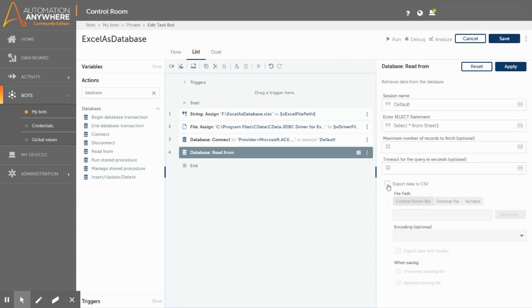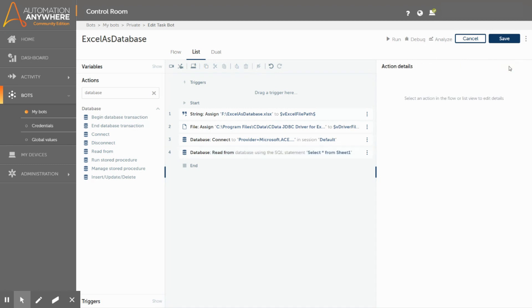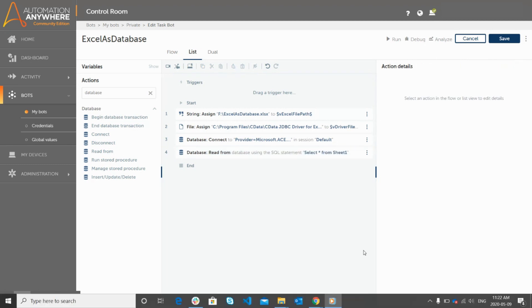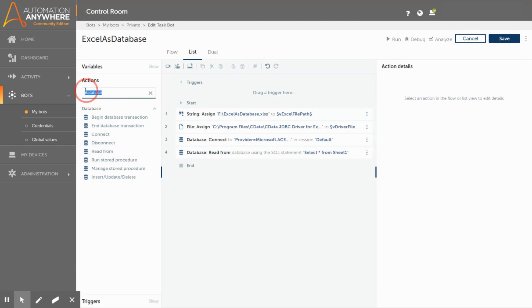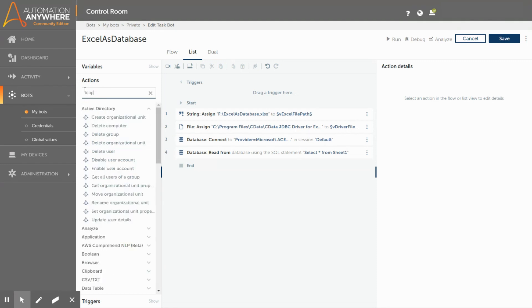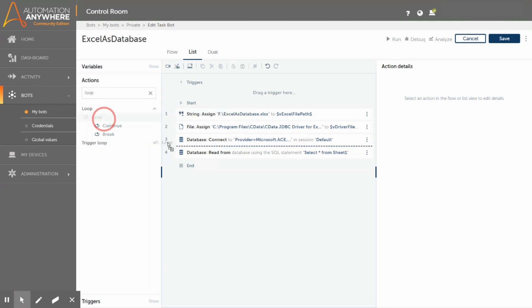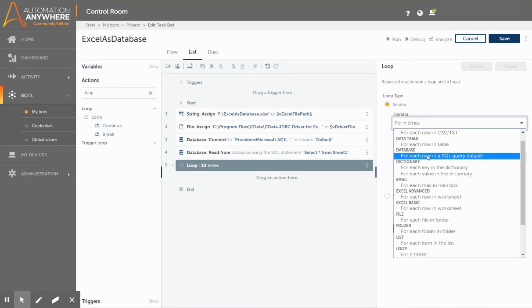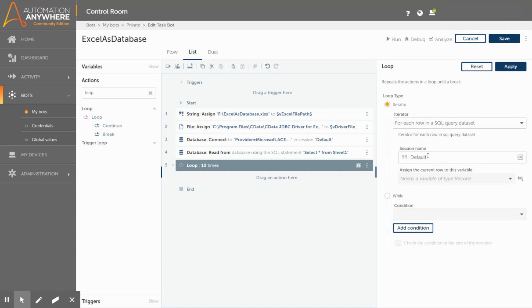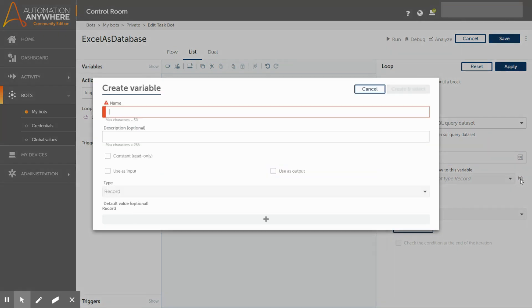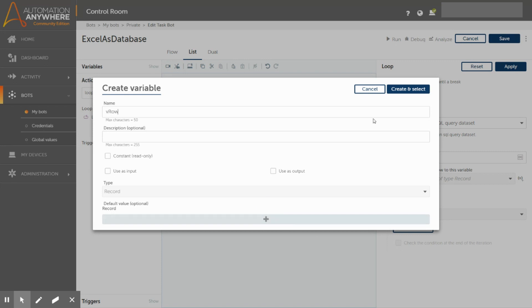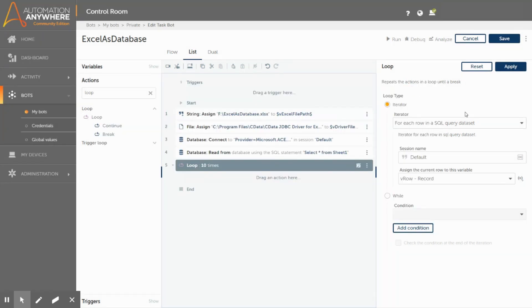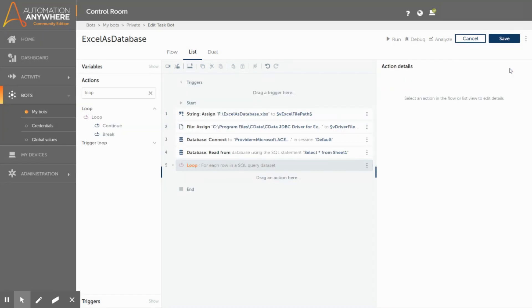Using this option, you can export the query results into a CSV file. For now, we will skip this and save the action and click apply. Now to get the results that have been returned by the query, we need to use the loop command. Here we have different options for the iterator. In our case, we will be using each row in a SQL query data set. Provide the session name that you have used to establish a connection with the database. To assign the values of the current row, we need to assign the value to a variable of type record. Let us name the variable as vRow and click on the create button and then select. Click on apply to save the action.